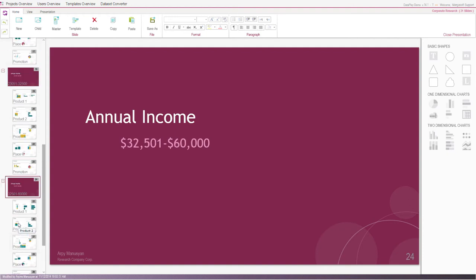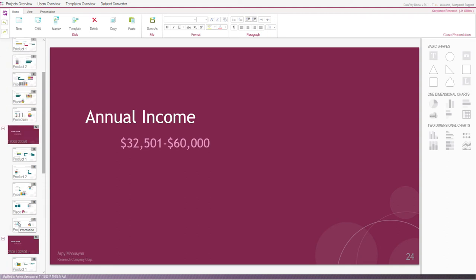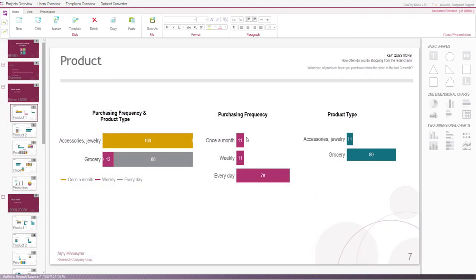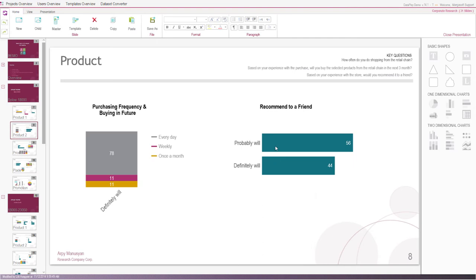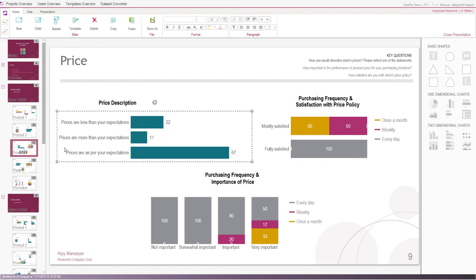Now, let's outline some interesting study results based on the presentation. We can observe that 78% of customers with lowest annual income purchase from the store every day. Moreover, there is high probability that they will recommend the store to their friends.